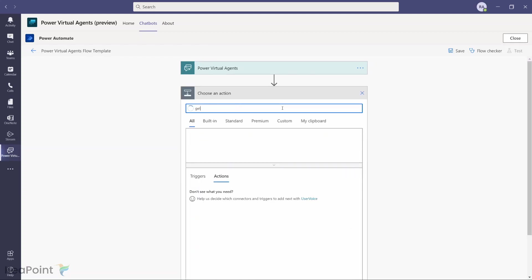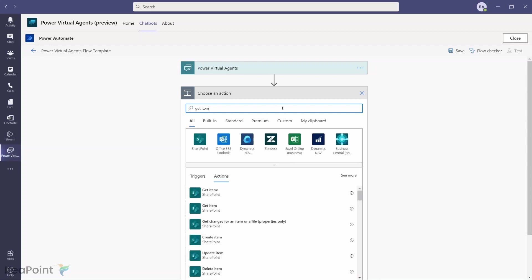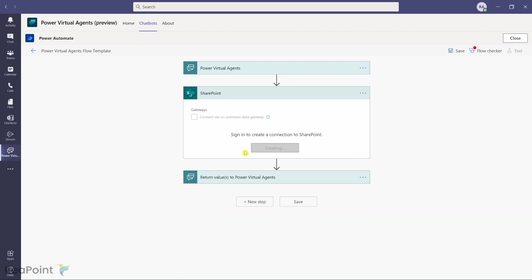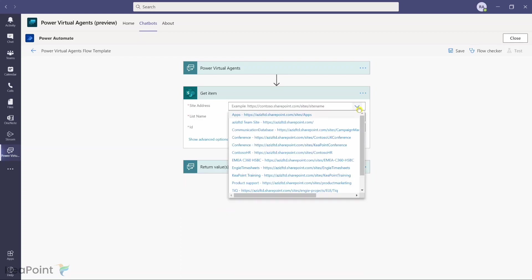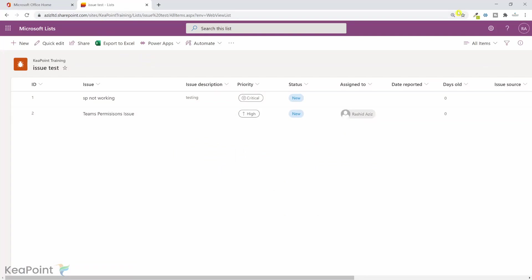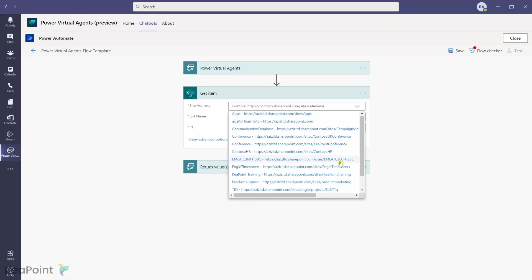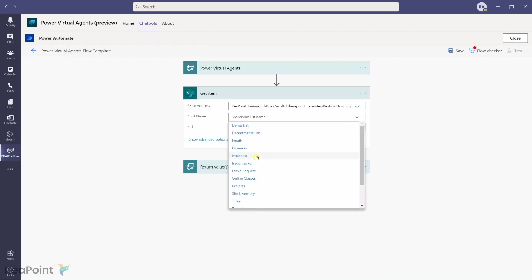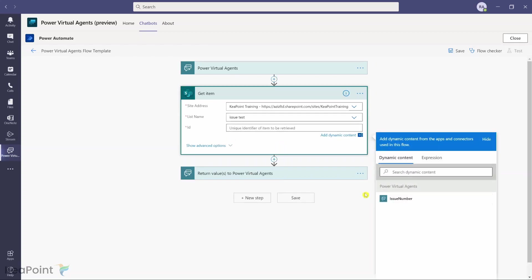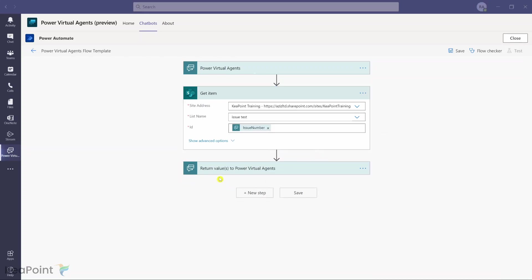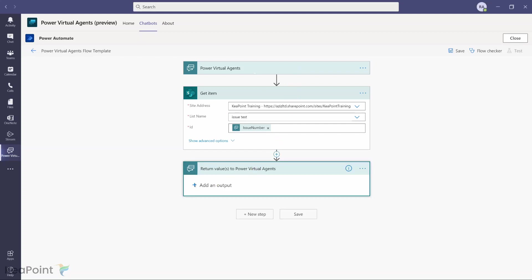I'll add an action to get a record from Microsoft Lists using the SharePoint Get Item action. I need to provide the site address — this list sits on the SharePoint Training site. I select that site, choose the list named Issue Test, and for the ID I'll use the issue_number coming from the chatbot.